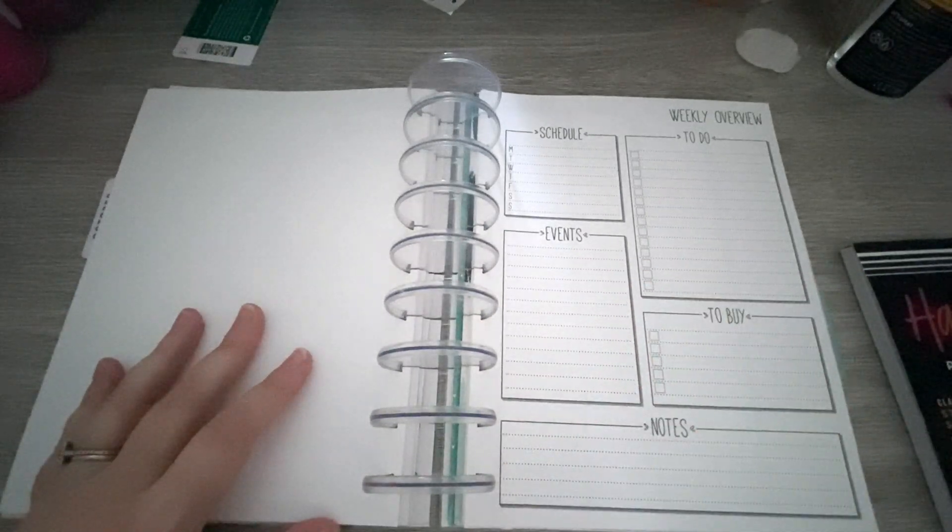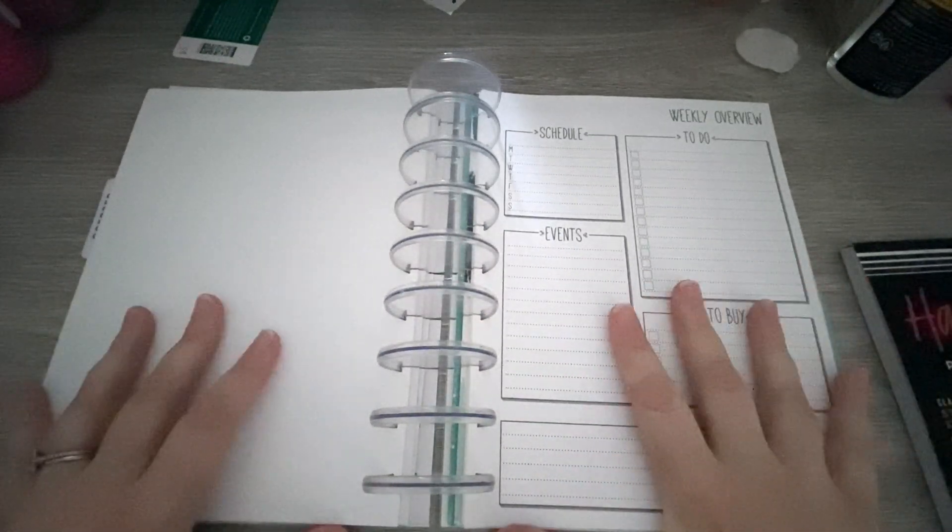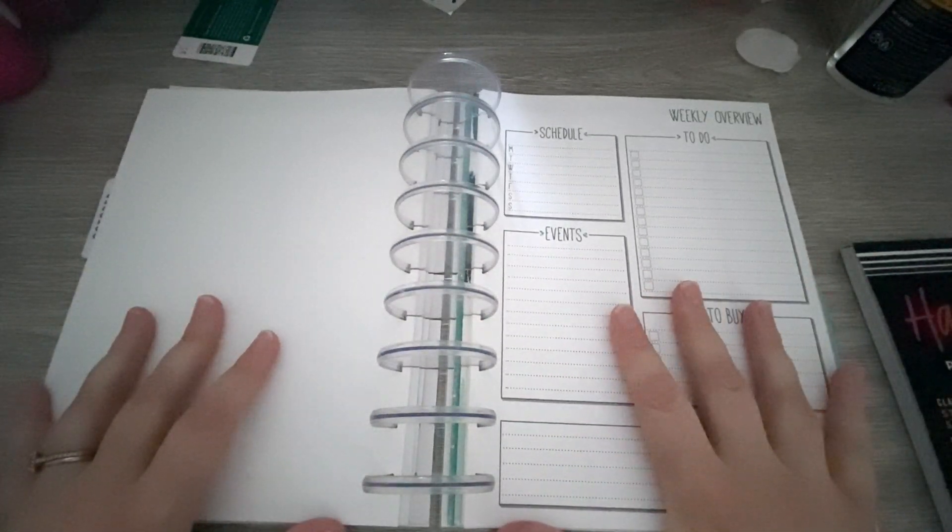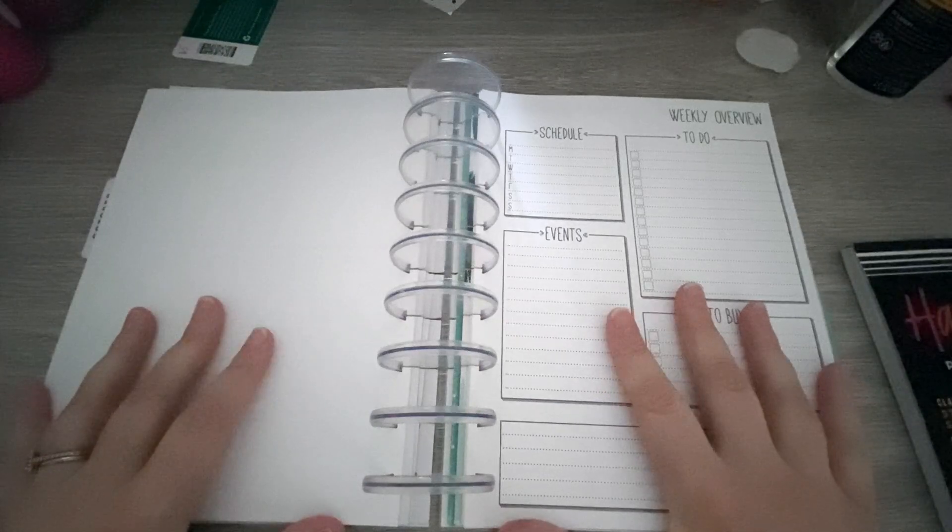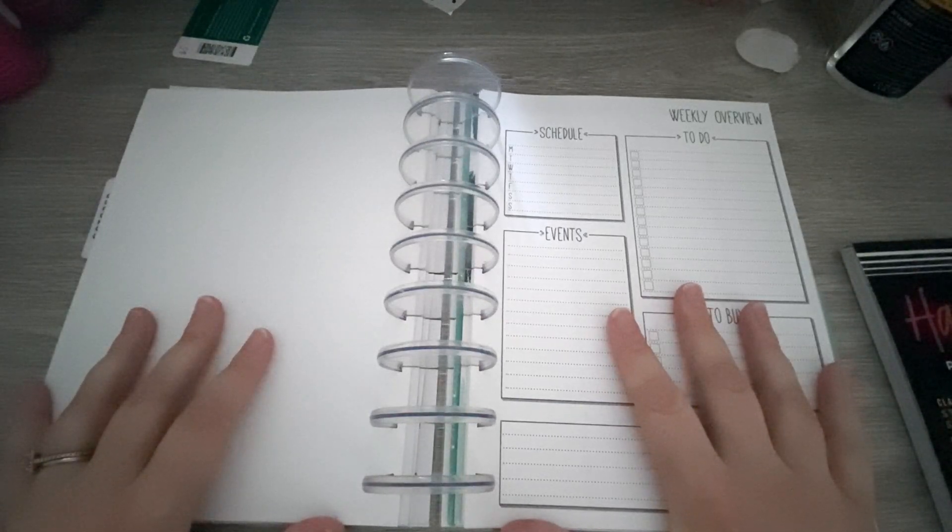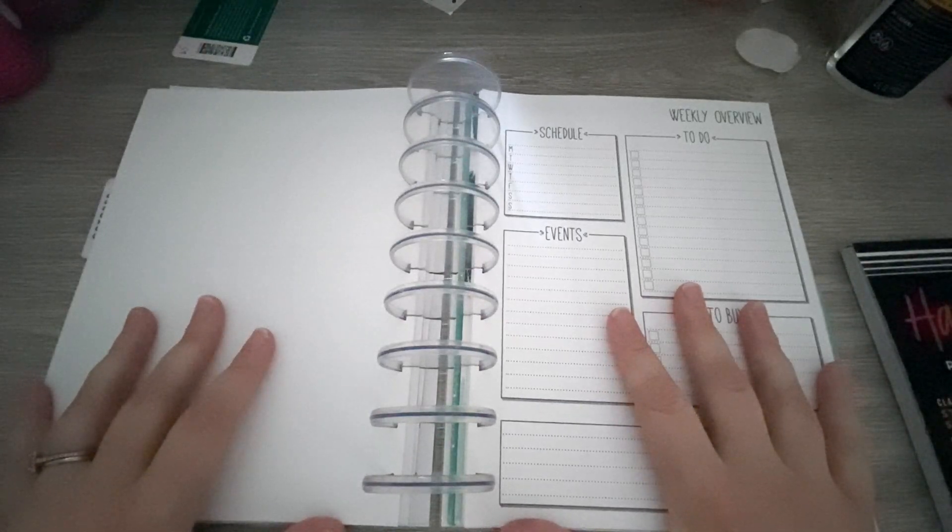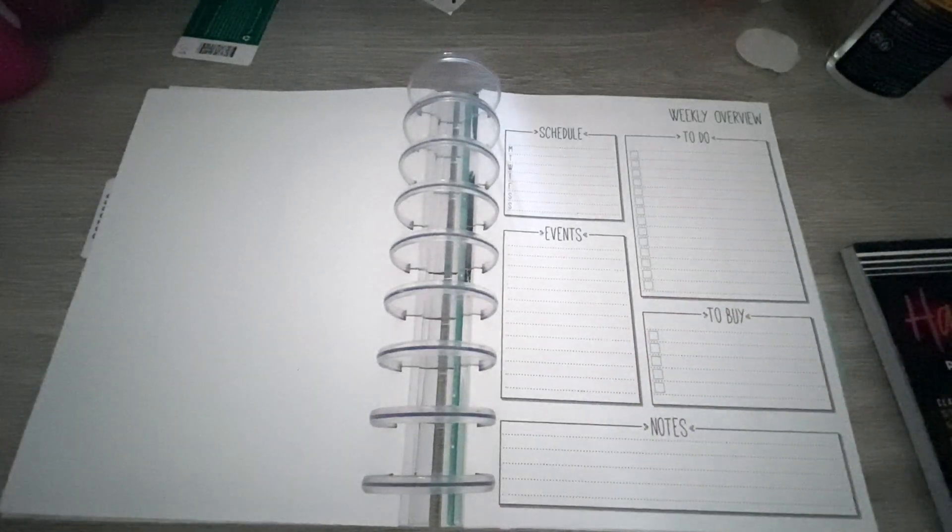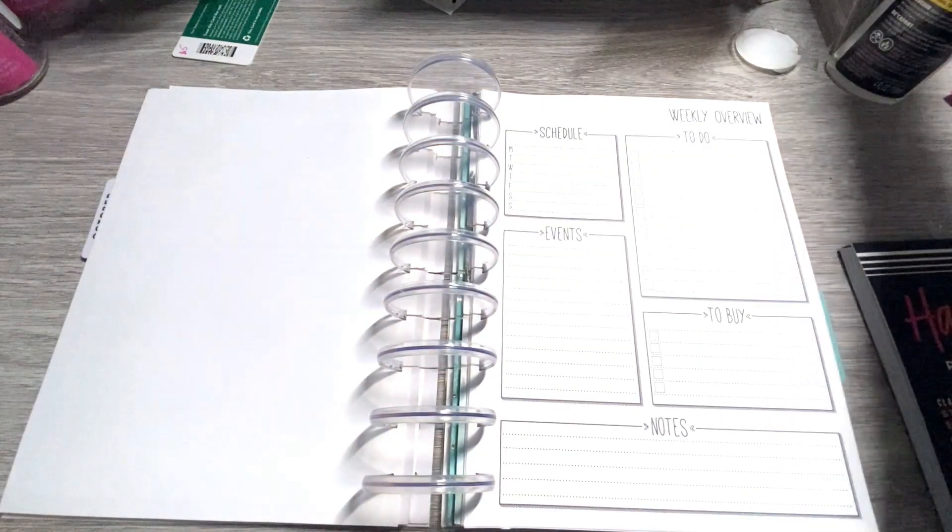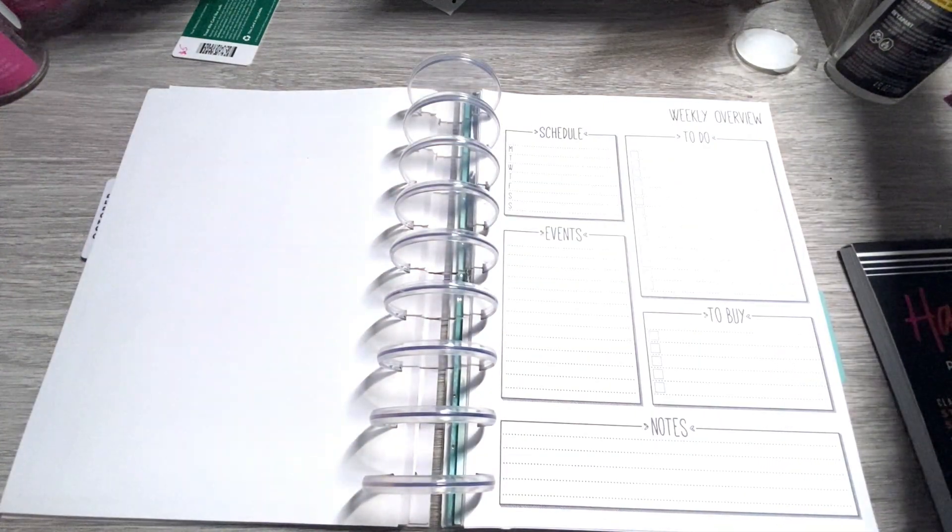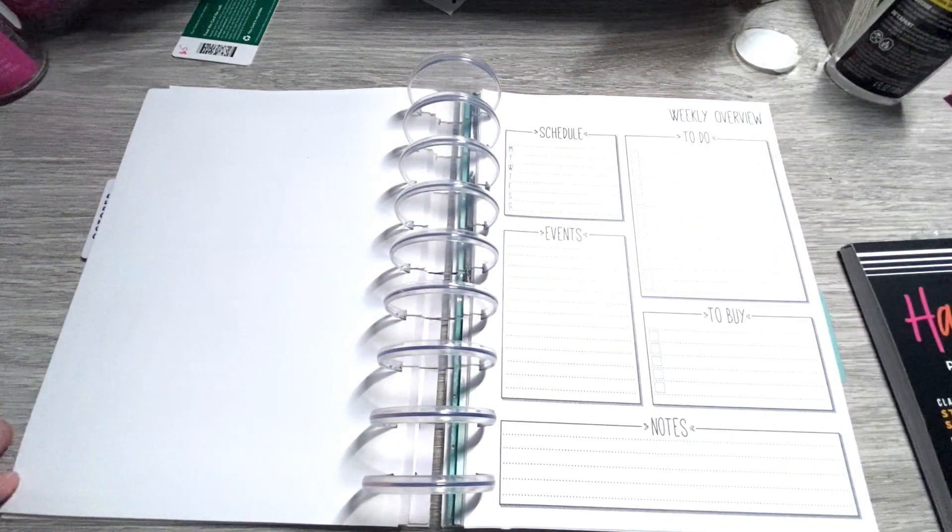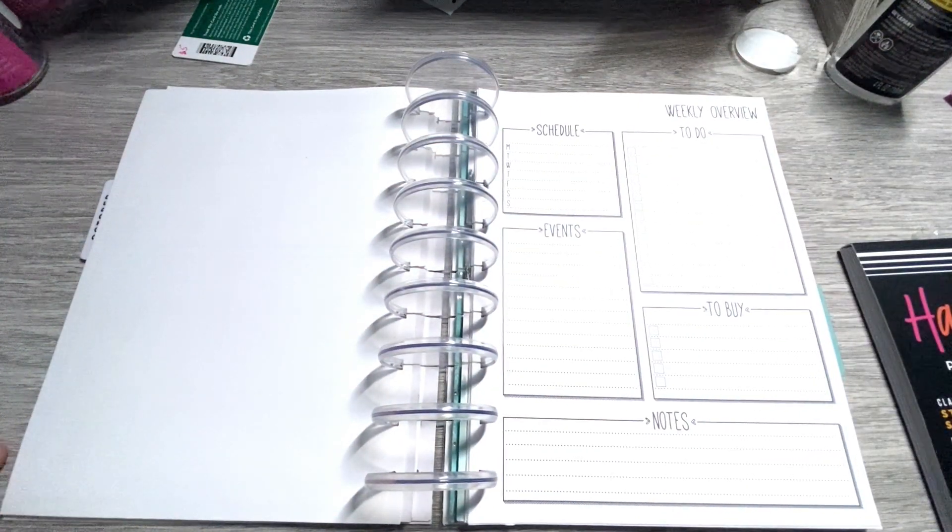So we're actually going to get started with my weekly overview page. It has been a while since I've done one of these, so I thought I would. It's a little dark in here. Let's change the lighting just a scotch. Maybe right about there. I think that's better.